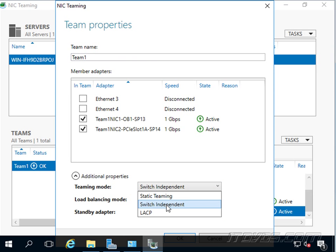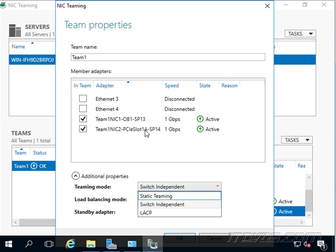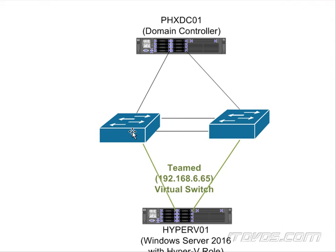With switch independent, it doesn't matter which NIC is plugged into which switch. If we have multiple switches connected to each other, we can connect one NIC to one switch and one NIC to another switch and it'll work just fine. That actually gives us some switch redundancy - one NIC plugged into one switch, one NIC plugged into the other switch, those switches are connected so traffic can flow all around. If one switch goes down, the other NIC is still connected to the good switch so we still have network connectivity.